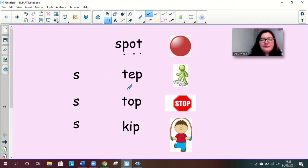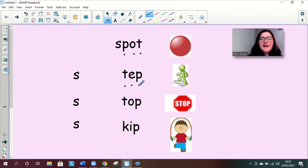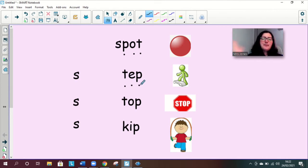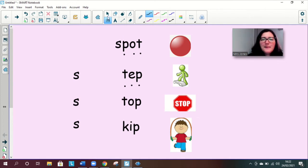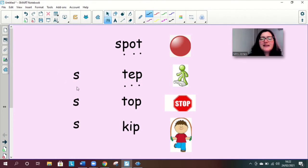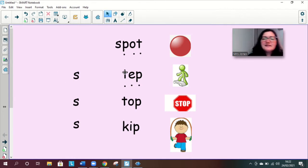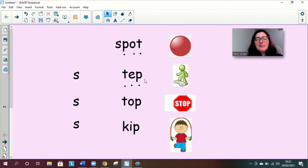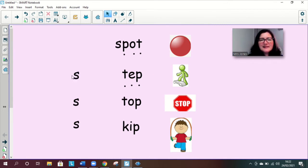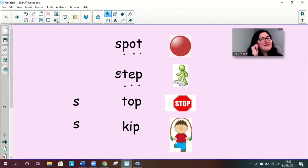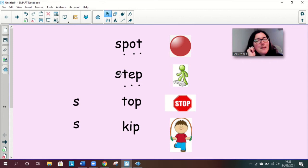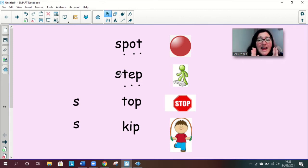Let's read the next word what happens if we blend it again with s at the beginning so step step step let's squash it together what does it sound like really listen really blend those sounds together step step what do you make step well done.